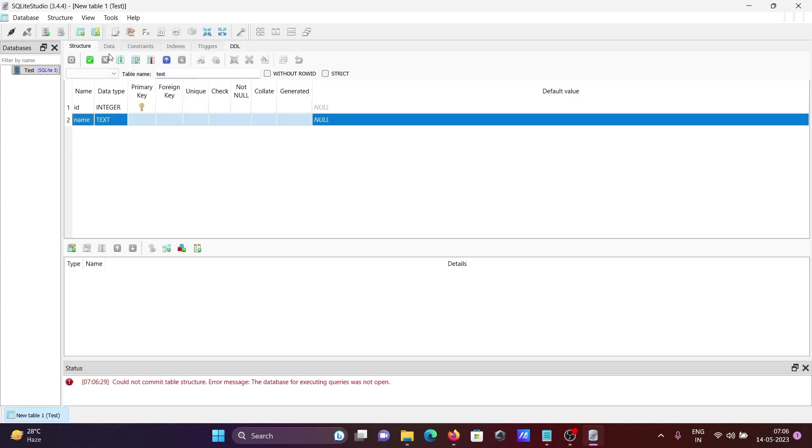This is one of the best and beautiful SQLite IDE. I hope this video is helpful for you. Now this video is over, so thanks for watching, see you next time, thank you.